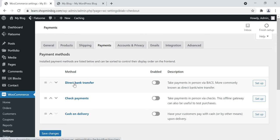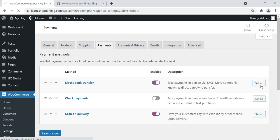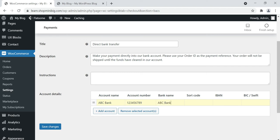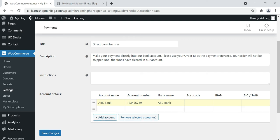For learning purposes, we're going with direct bank transfer and cash on delivery. Enable direct bank transfer and also enable cash on delivery. Click on direct bank transfer setup and enter your bank account details: bank name ABC Bank, account number 123456789. Enter your sort code, IBAN number, and SWIFT number according to your actual bank account information. Click save changes. If you have more than one account, click add account.